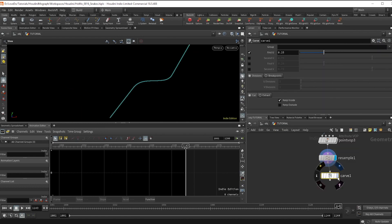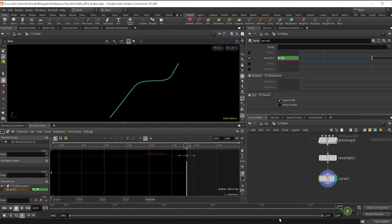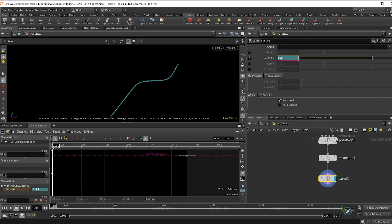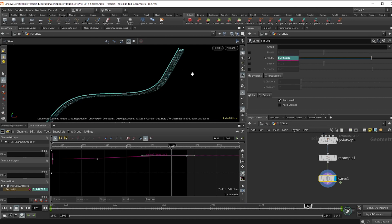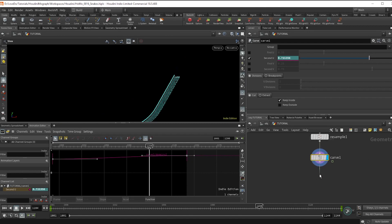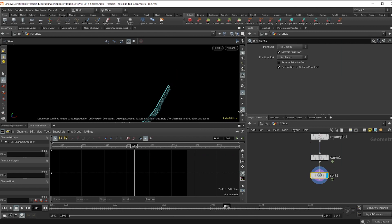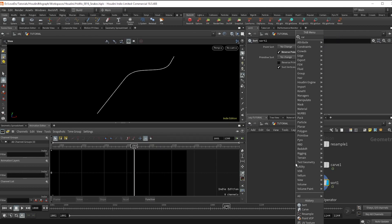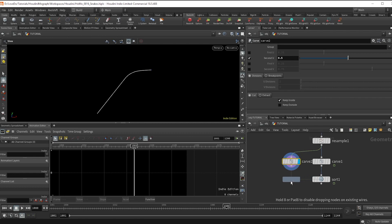Let's get into animation. I'm going to drop a carve node, uncheck the first U and check on the second U. I'll manually key this at the end to be 0.75 and start it at 0.6. If you turn on point numbers you can see we have a high value at the end, but I want zero to be the initial point, so drop a sort node and check on reverse points. Now let's apply this to a spline that stays the same length — make another carve, uncheck the first and check the second on, and set it to 0.5. This will be our rough length that the whole spline stays at. Copy that sort node as well.